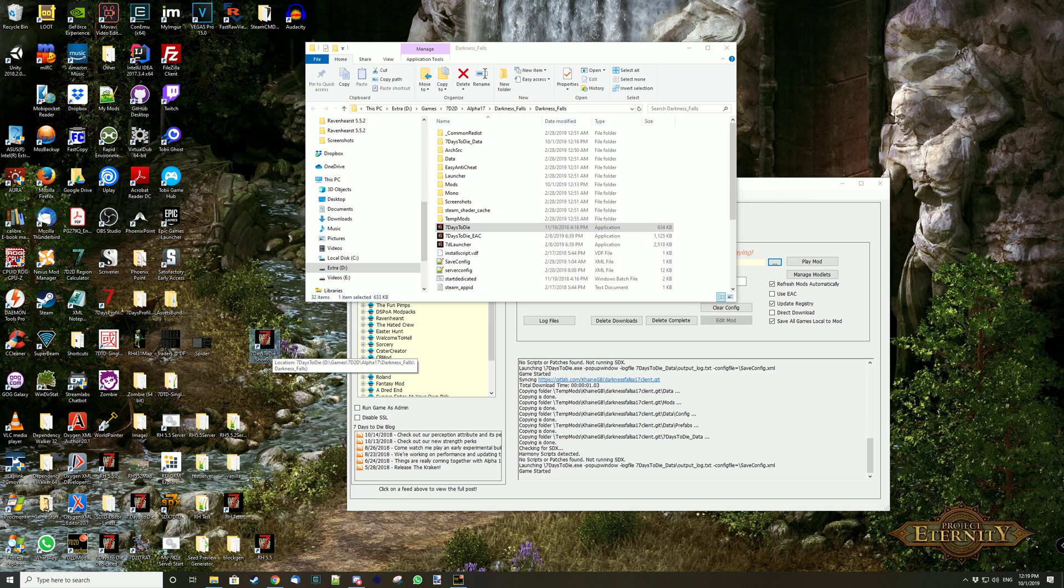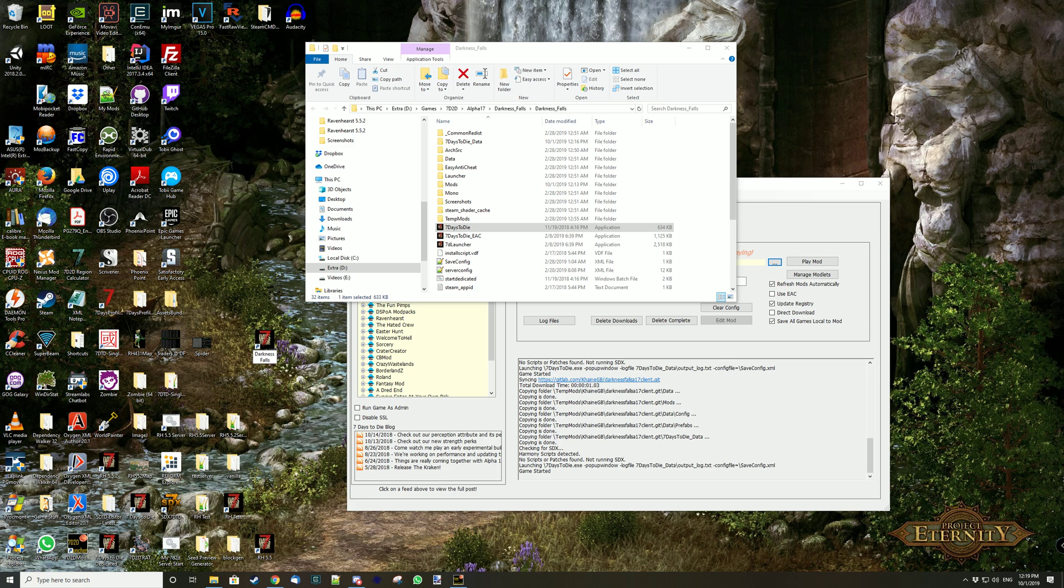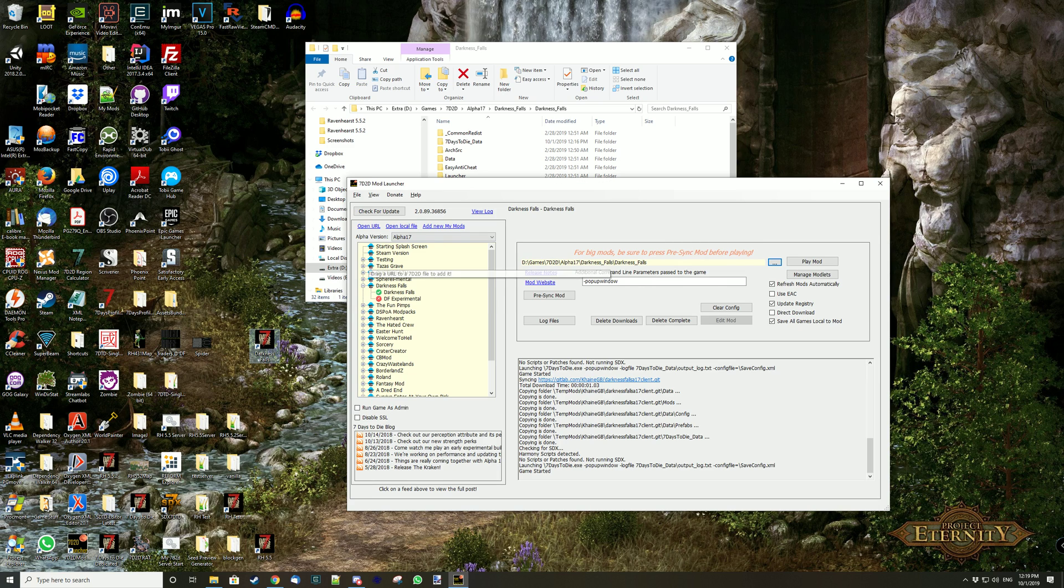And then drop it, and then press F2 or click again to rename it and say something like darkness falls, which is what's in here.